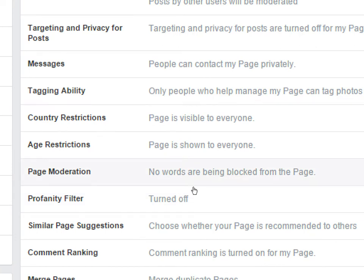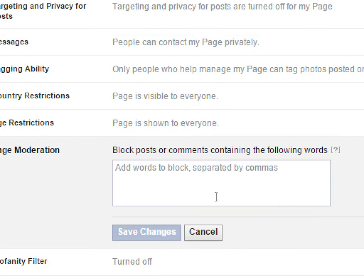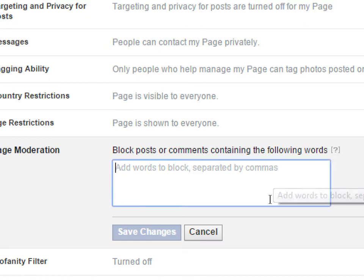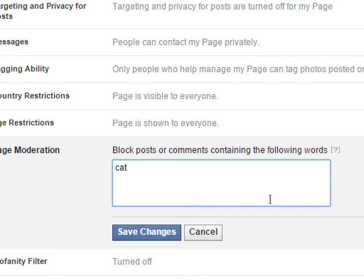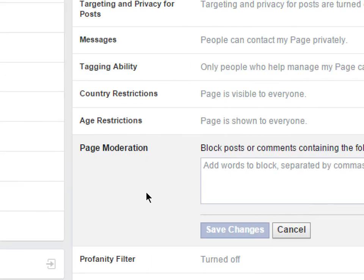To control the integrity of your site, you can do Page Moderation — blocking posts or comments containing certain words. For example, if you have a page all about dog products and you don't want people trolling you about cats, you can make the word 'cat' a blocked word so that if someone posts about cats it won't show up. You're limited to 10,000 characters, but that's a lot — that's up to you to decide on page moderation.